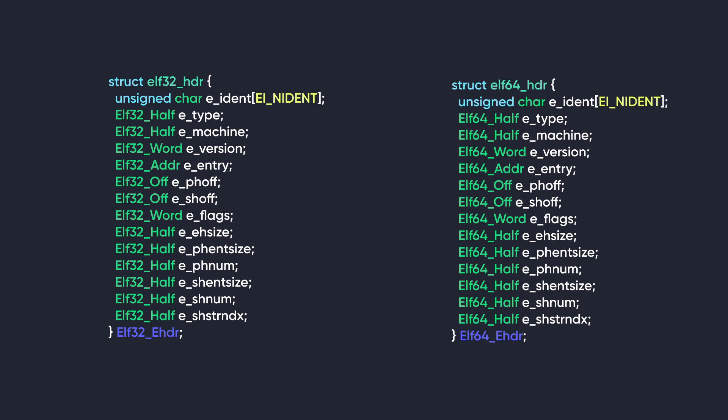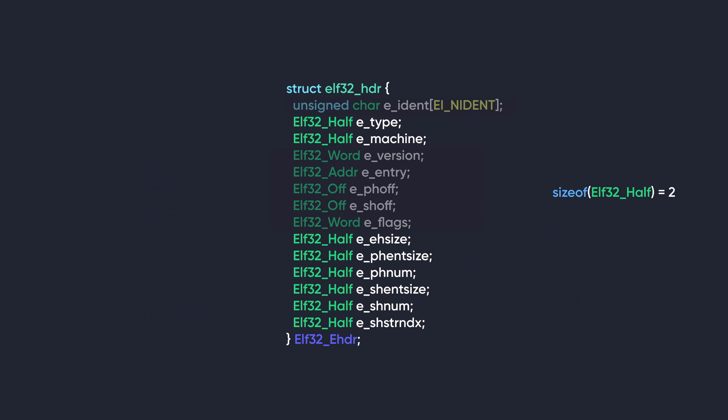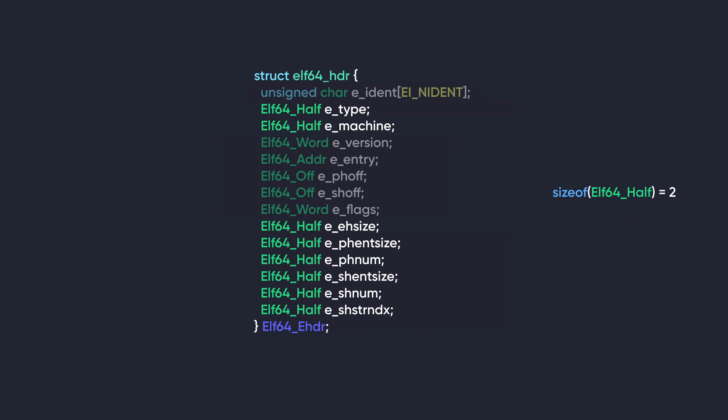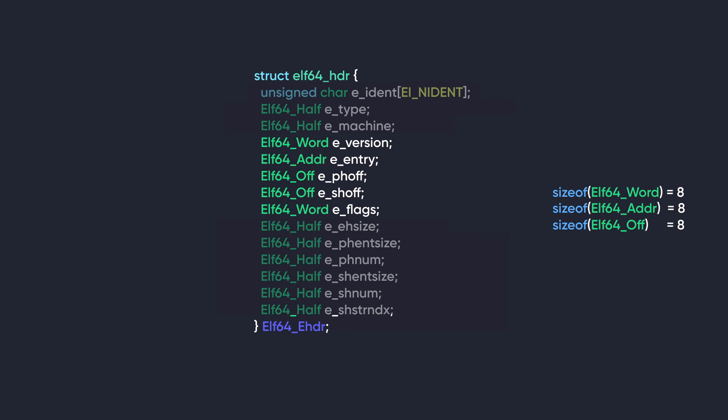We'll start by learning the size terminologies first because there are only two for each variation. So ELF32_half is two bytes, ELF32_word, ELF32_off, and ELF32_address are four bytes. For 64-bit systems, ELF64_half is also two bytes, however, ELF64_word, off, and address are eight bytes.